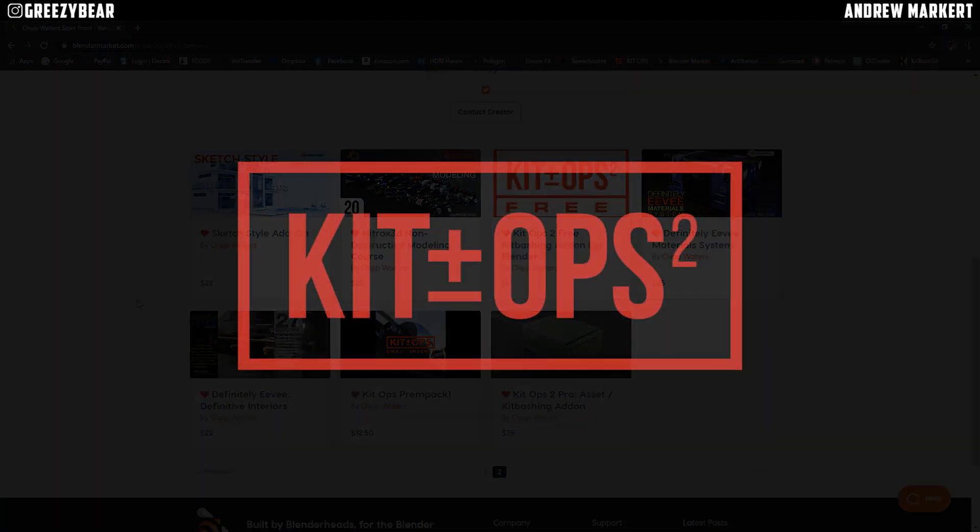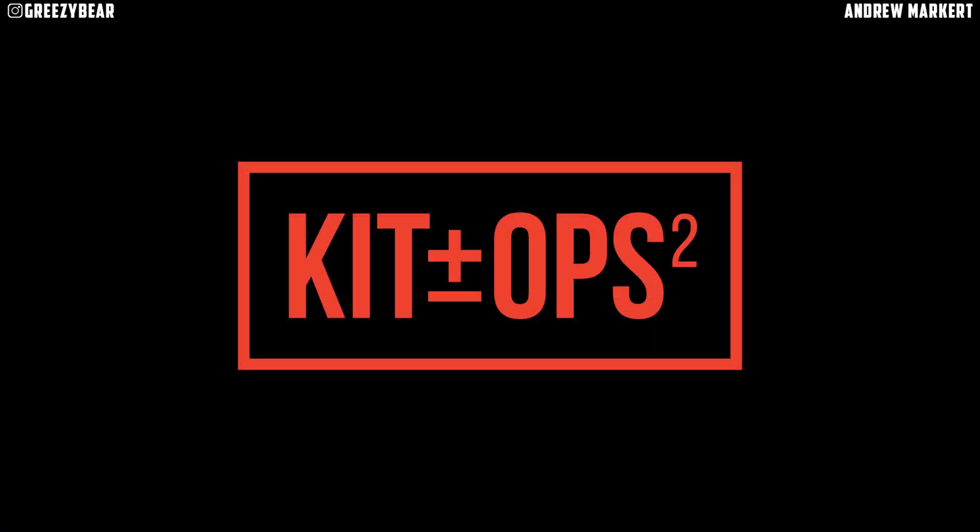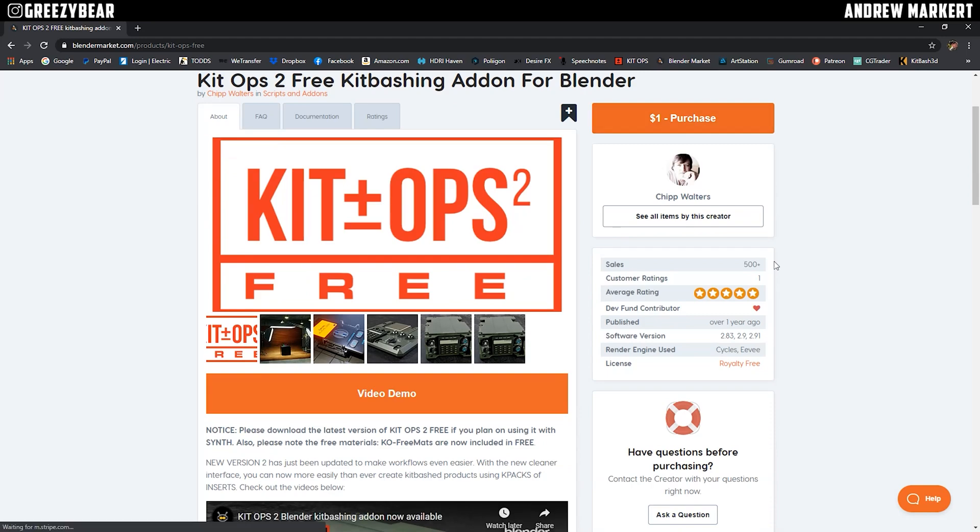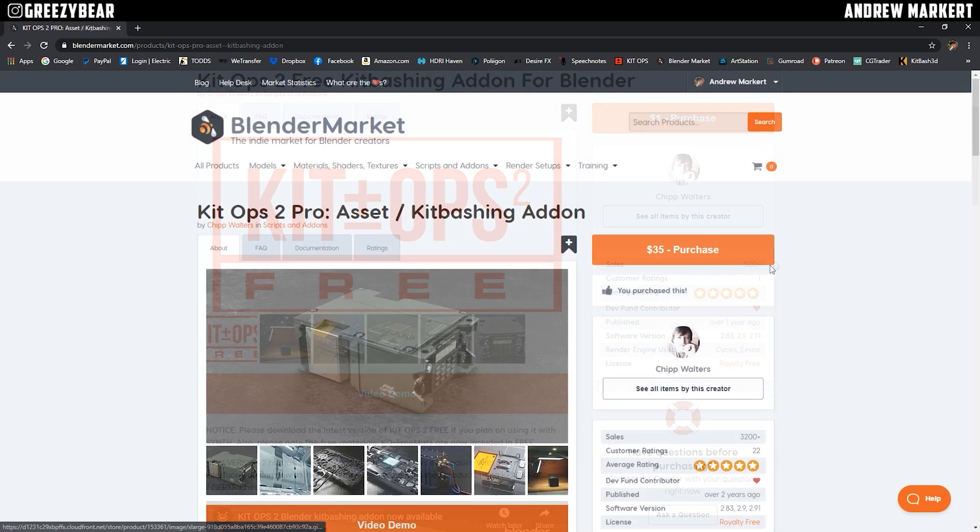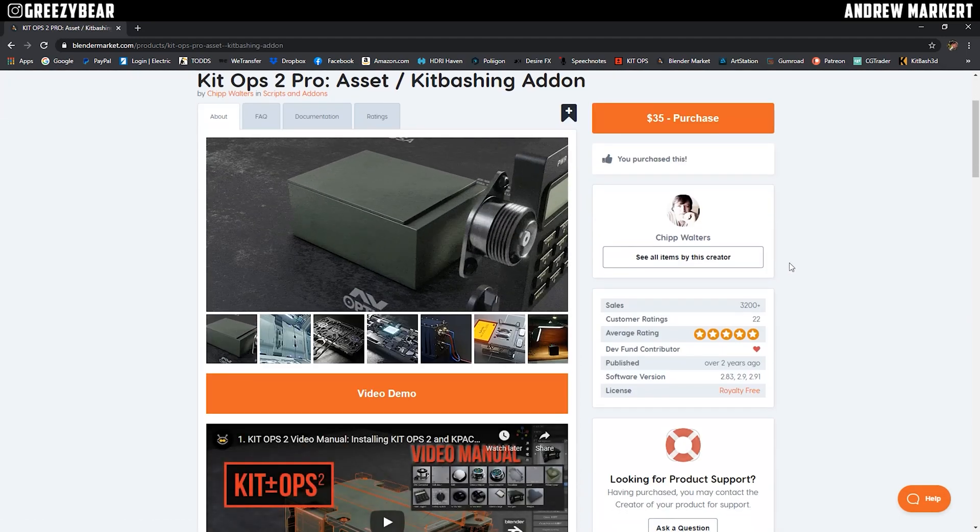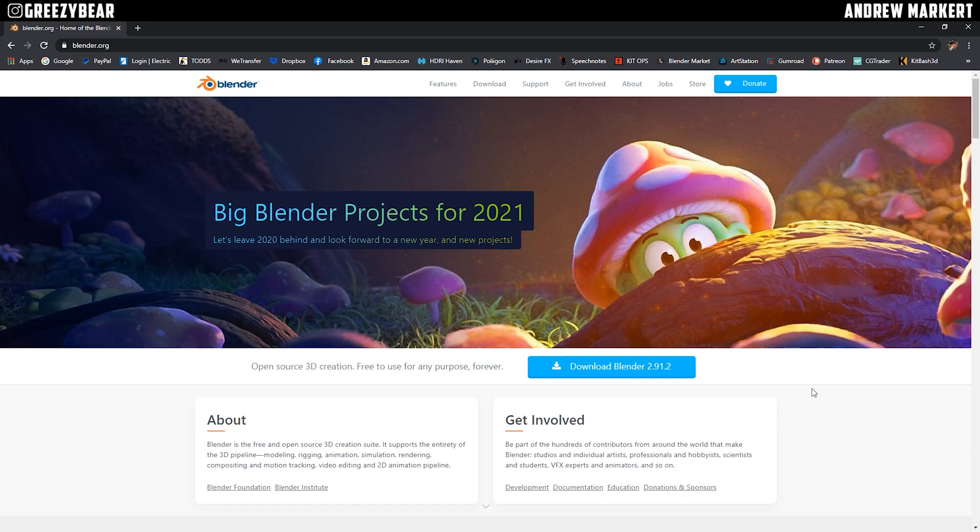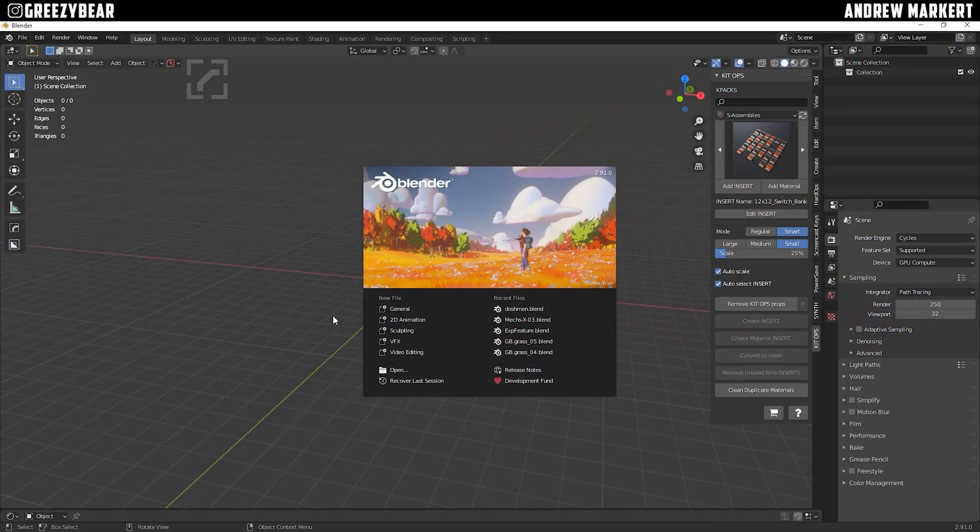First off, I want to let everyone know you need a copy of KitOps in order to run Synth. There is a free version and a paid version, so grab one of those. Also you're going to need Blender 2.91 or later. So let's get started.